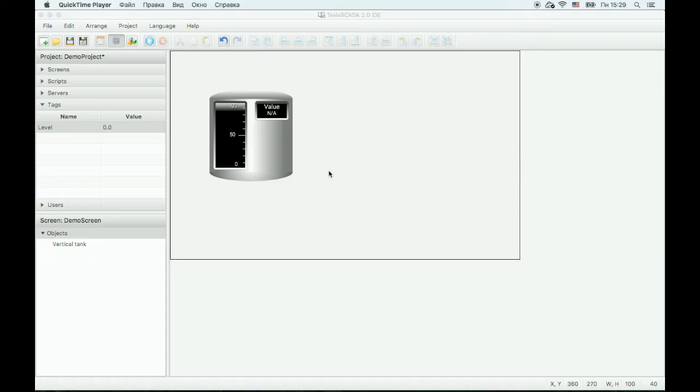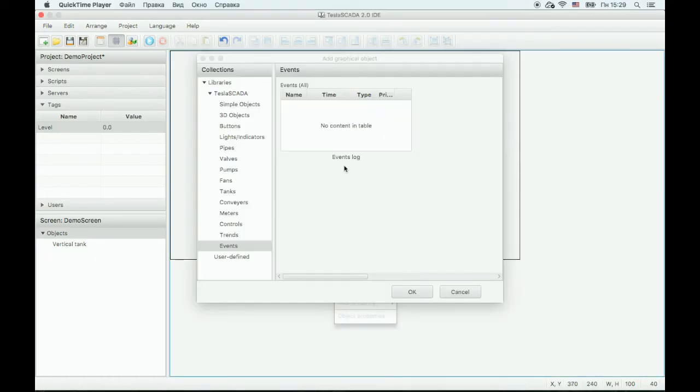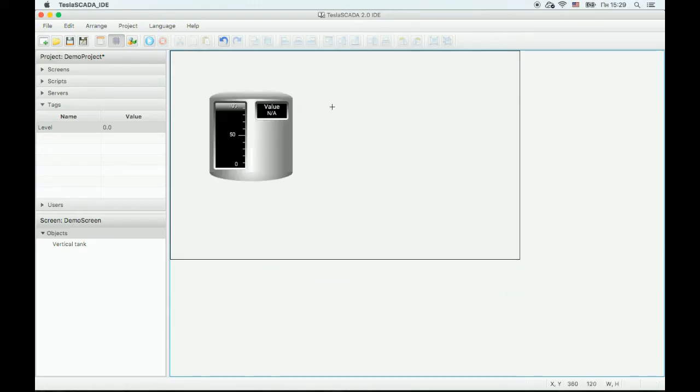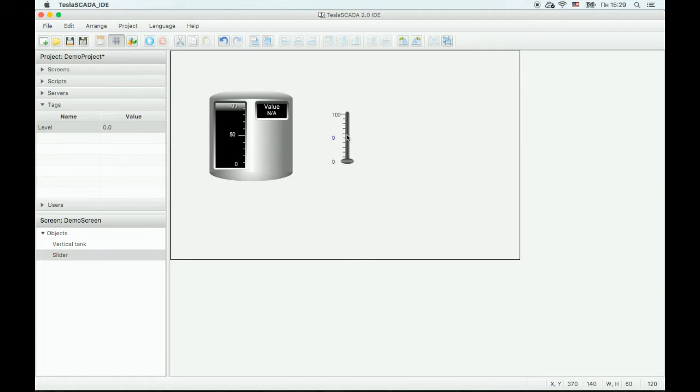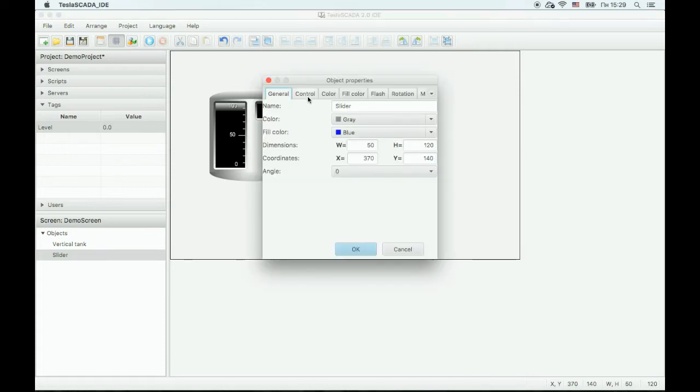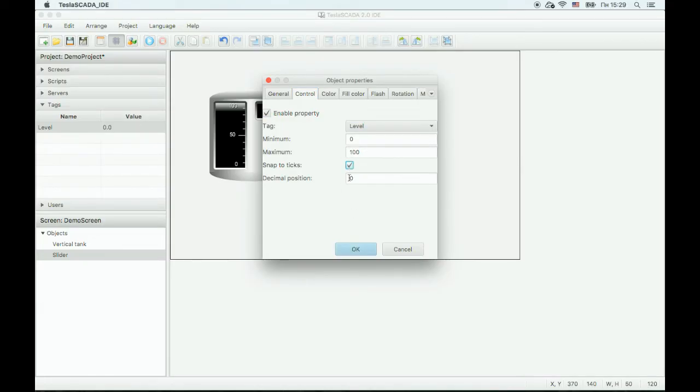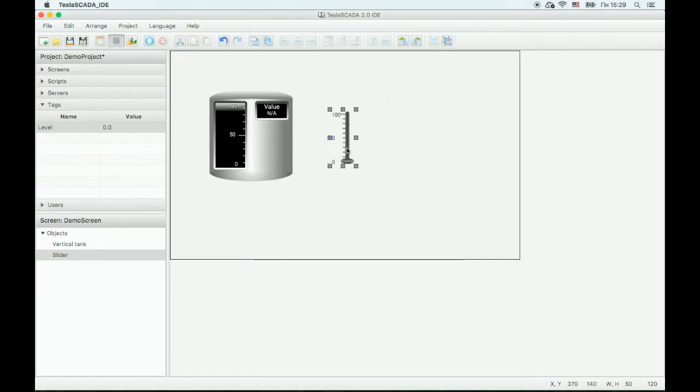Now let's add other objects. We'll use a slider in our project. Bind the control property of this object to our tag and enable snap to ticks. OK.